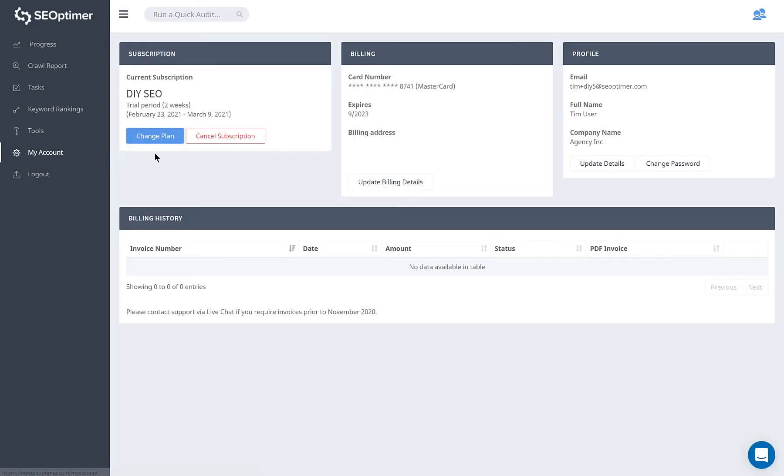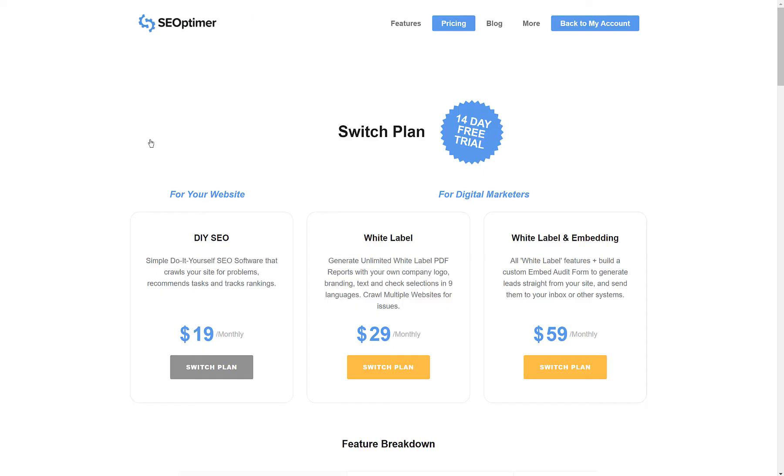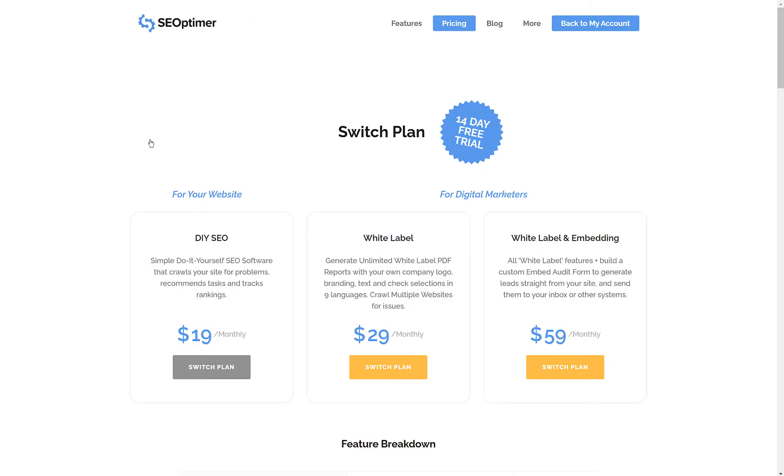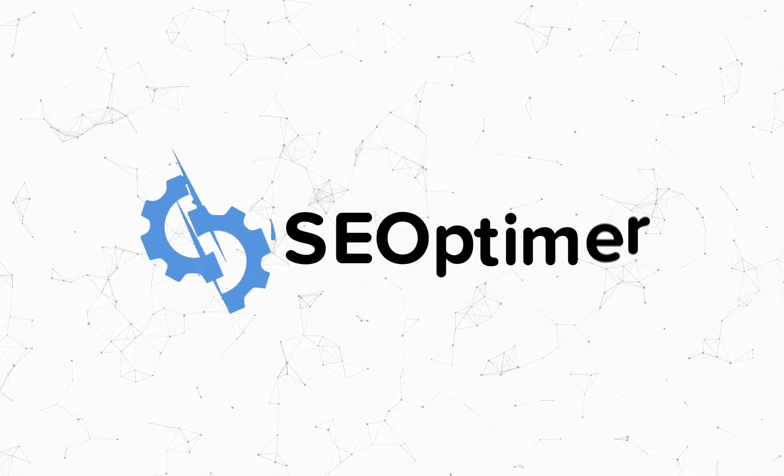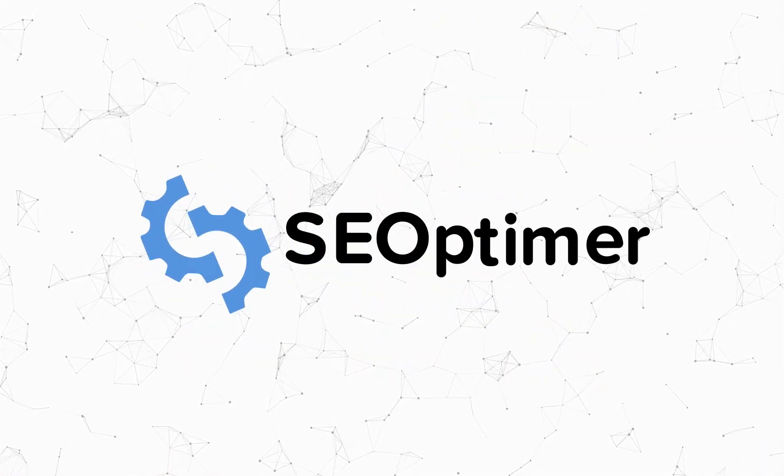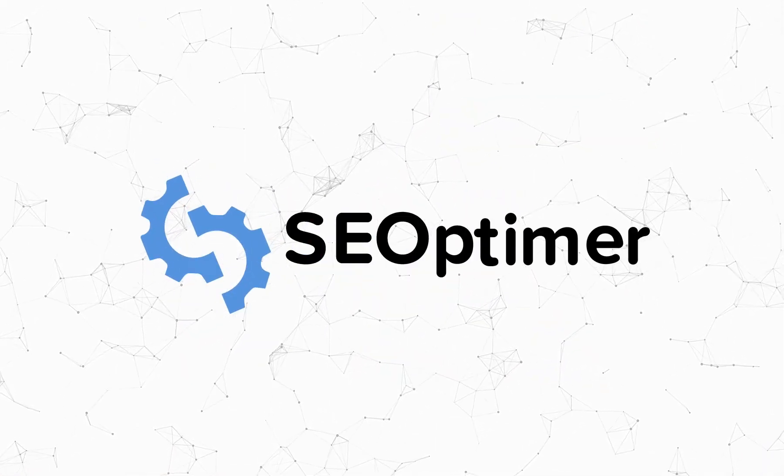You can manage your account details and change your plan at any time from the My Accounts section. The next plan up is just $10 more and lets you create white label audit reports, plus you can crawl multiple sites and access higher plan limits. Thanks for using SE Optimizer.